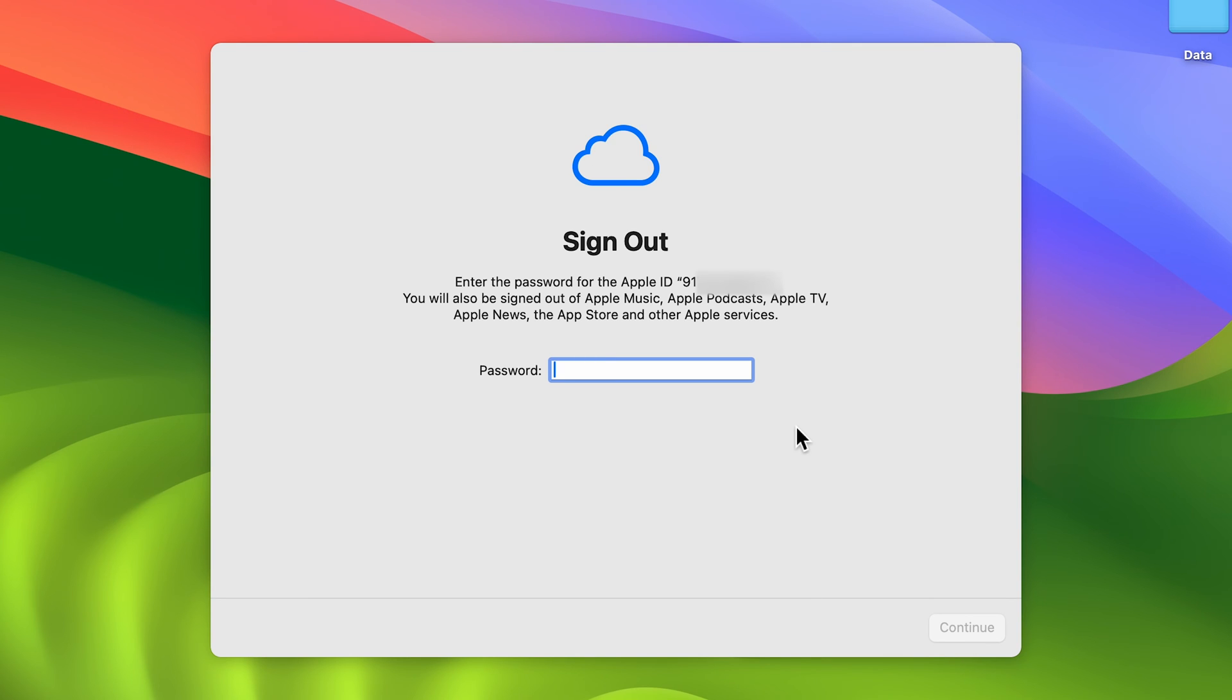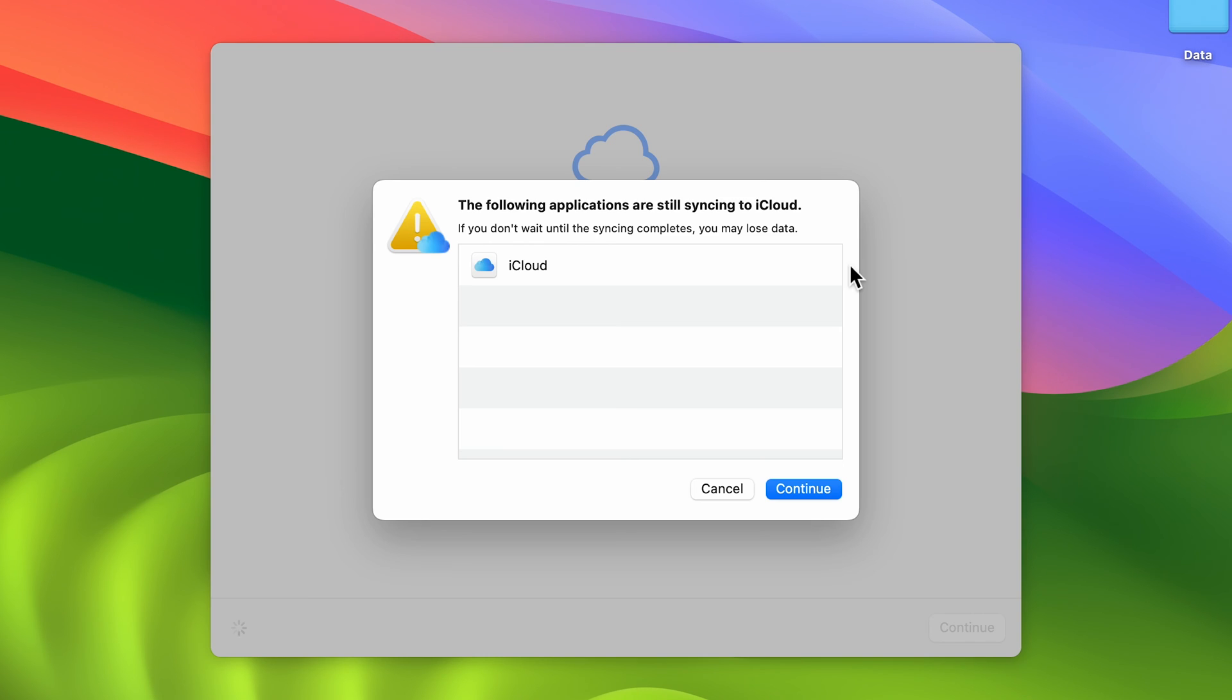Once you select continue, it will ask you to enter your Apple ID password to proceed. You can enter it and then select continue. Once you enter your Apple ID password, select the continue option.